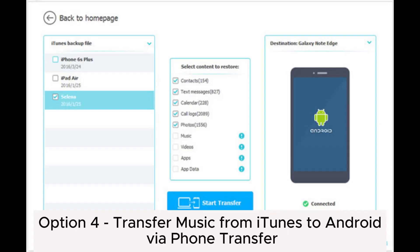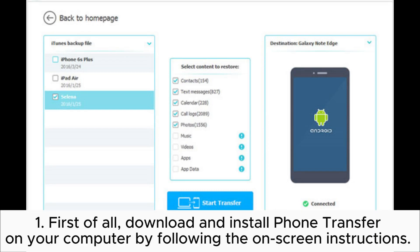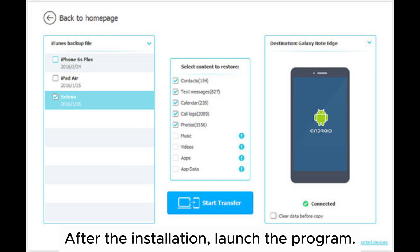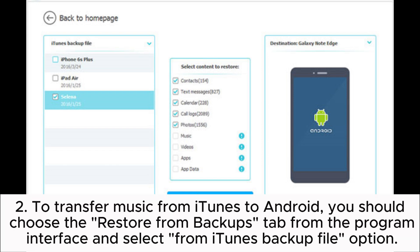in your Android device. Option 4: Transfer music from iTunes to Android via Phone Transfer. First of all, download and install Phone Transfer on your computer by following the on-screen instructions. After the installation, launch the program. To